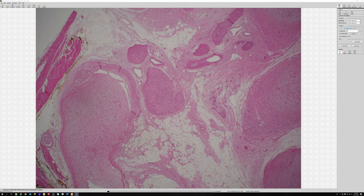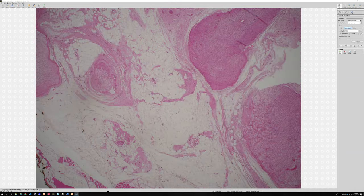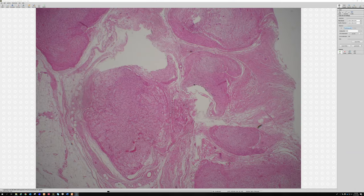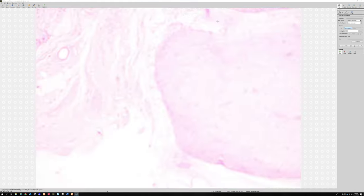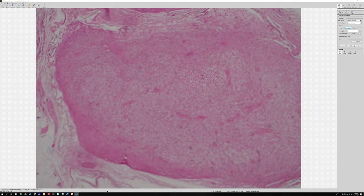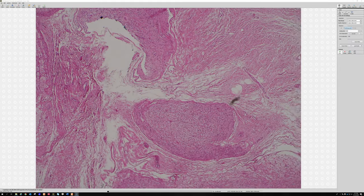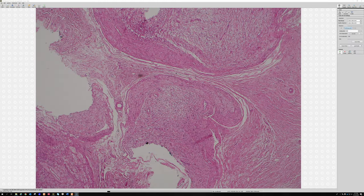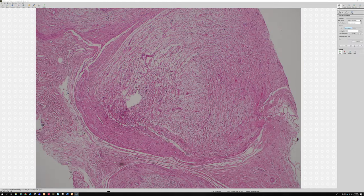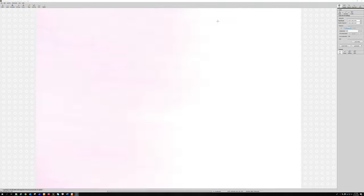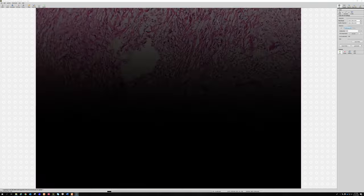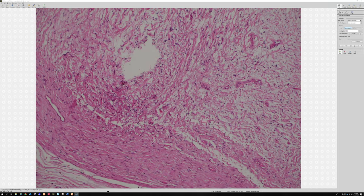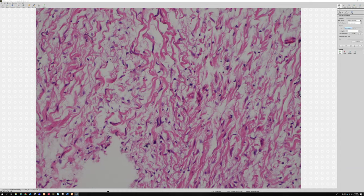Sometimes you can also see background diffuse neurofibroma intermingled with the plexiform. What does this patient have? When you tell someone that they've got a plexiform neurofibroma, you are giving the person neurofibromatosis. That is why we have to be very careful to be totally sure before we ever make that diagnosis.